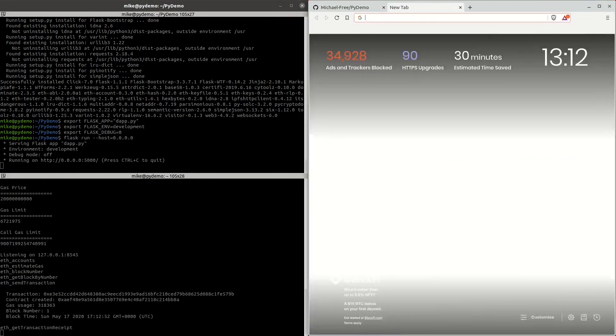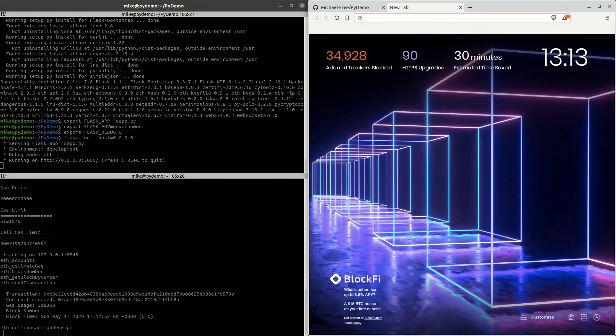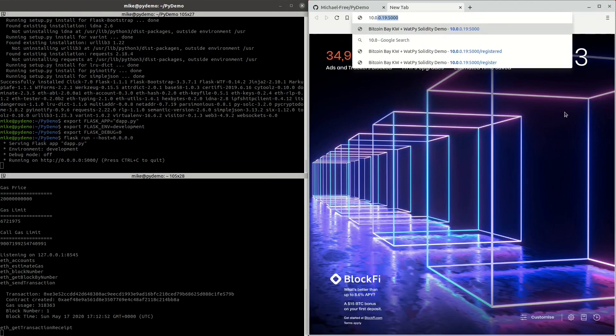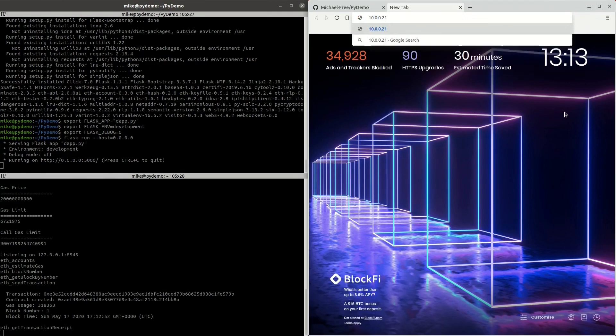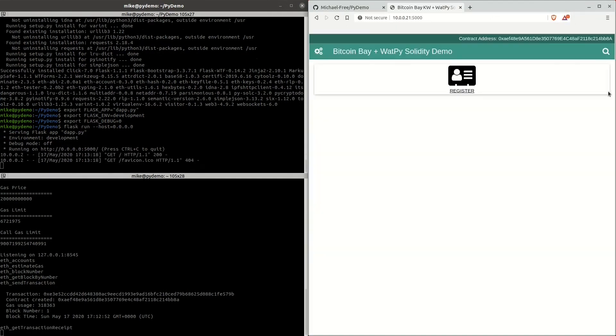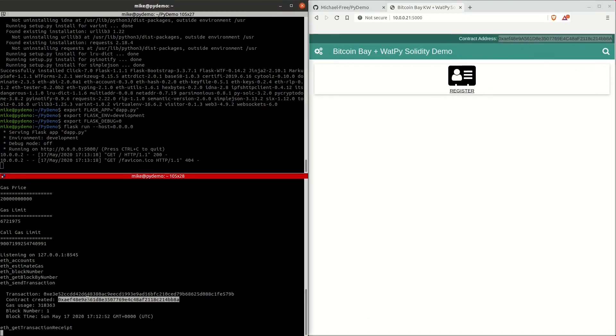We can now go over to our browser and navigate to the IP address of the Ubuntu server on port 5000. If you're doing this on your local desktop or laptop, you'd be typing in localhost instead of the IP address. This is what the web app will look like and you can see that we've pulled the smart contract address into the UI from Ganache.